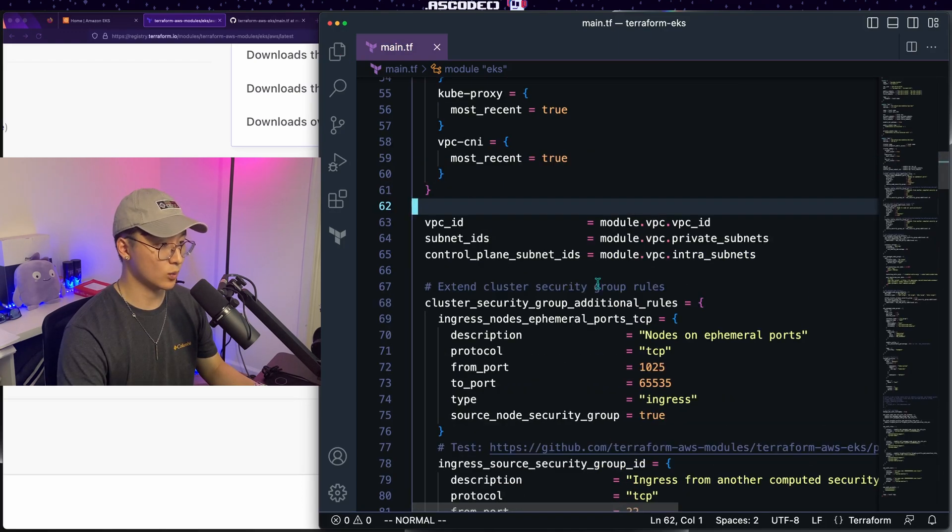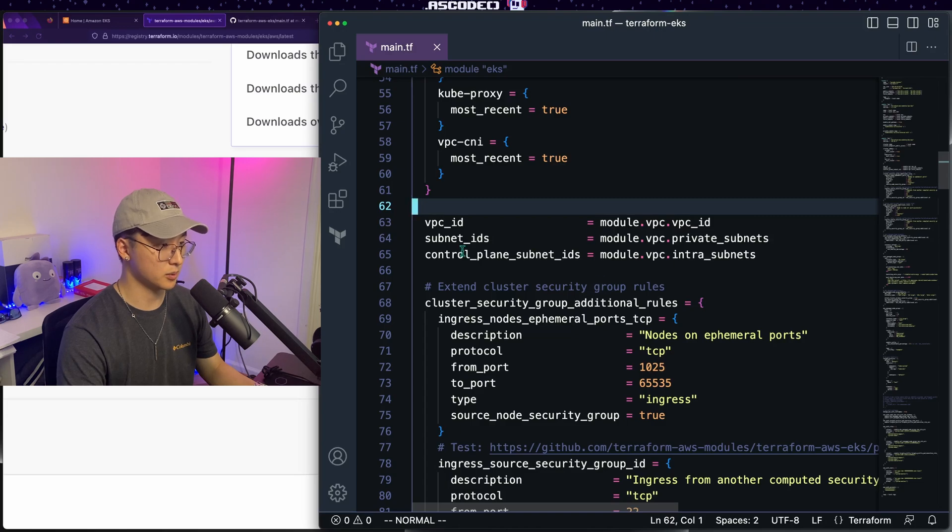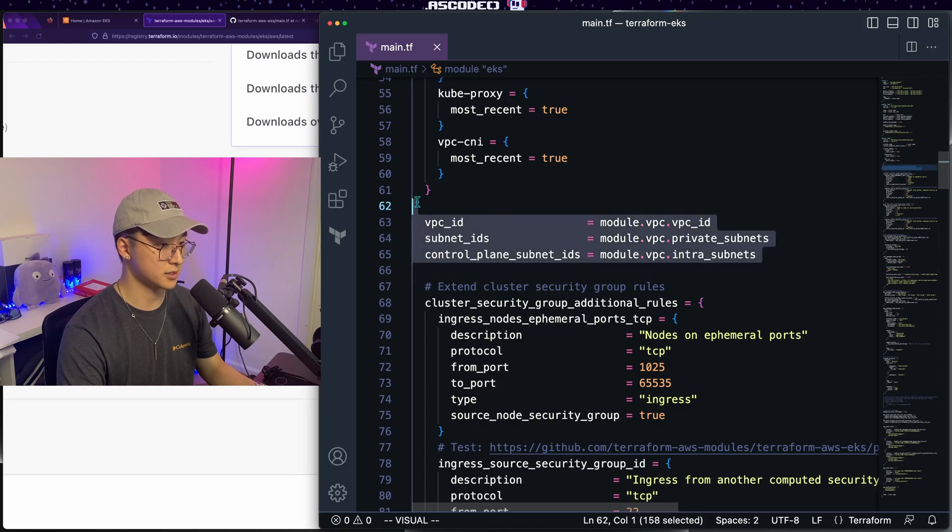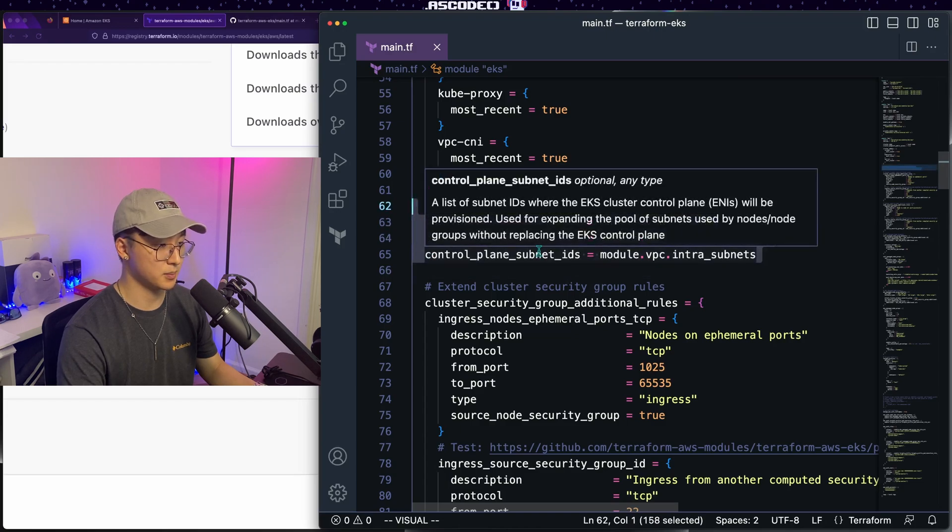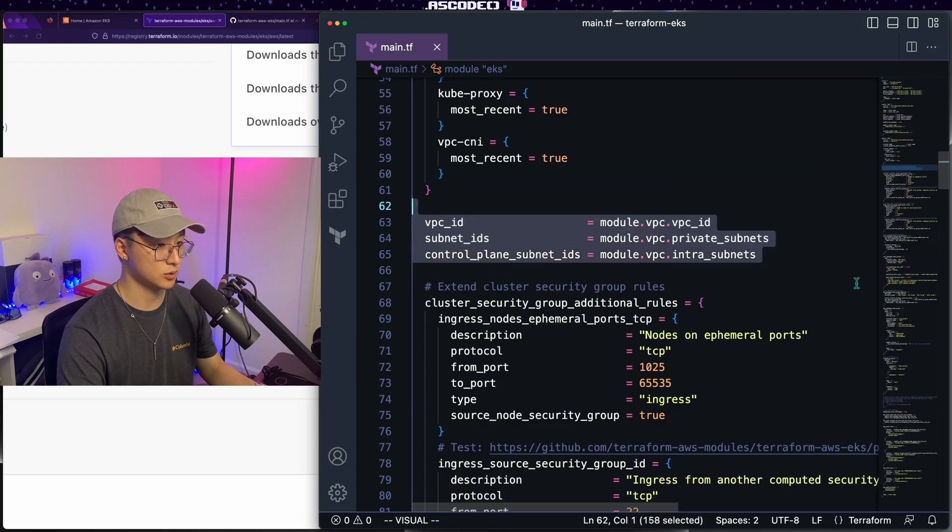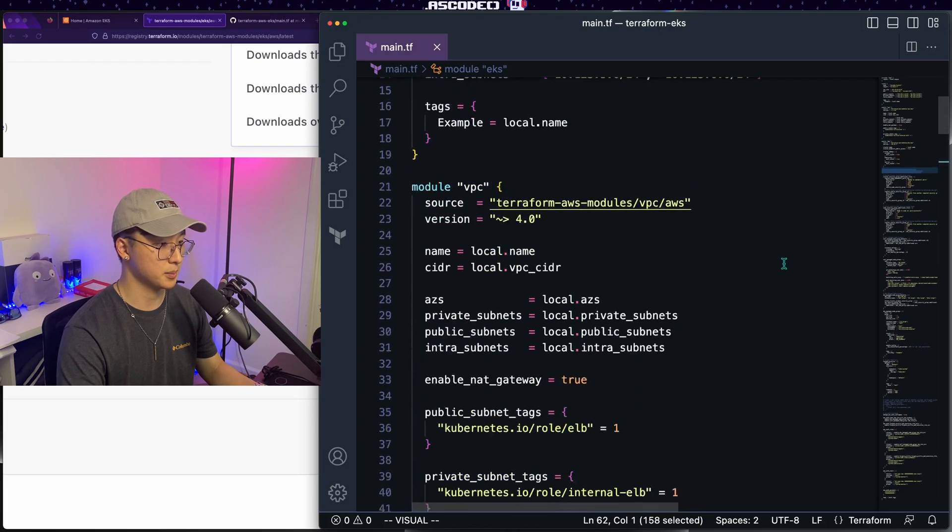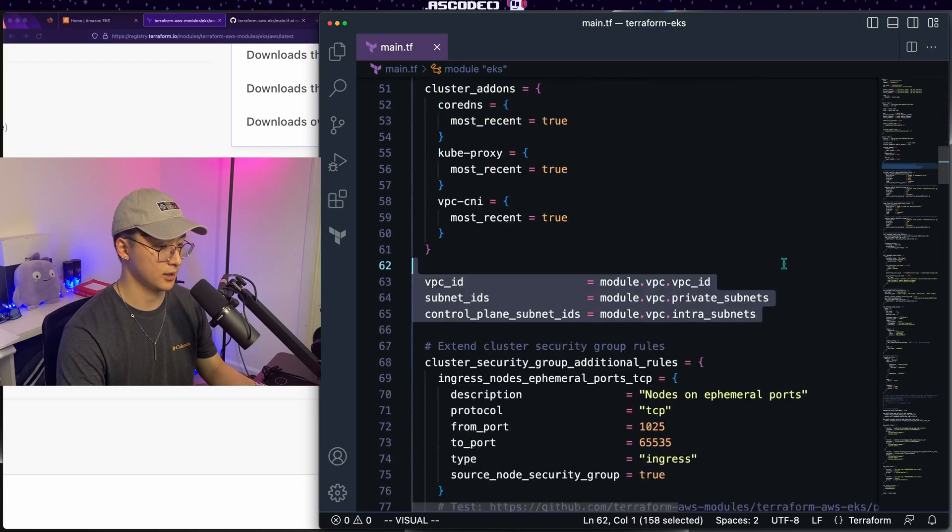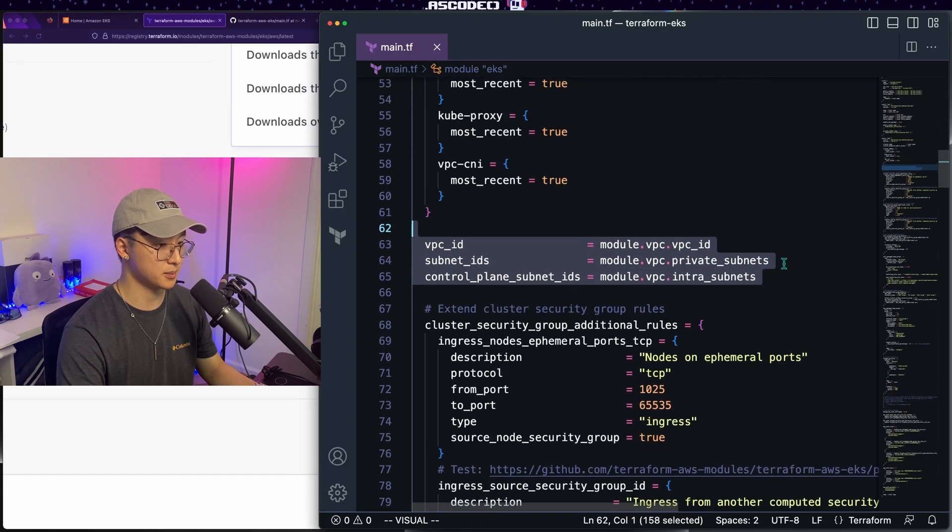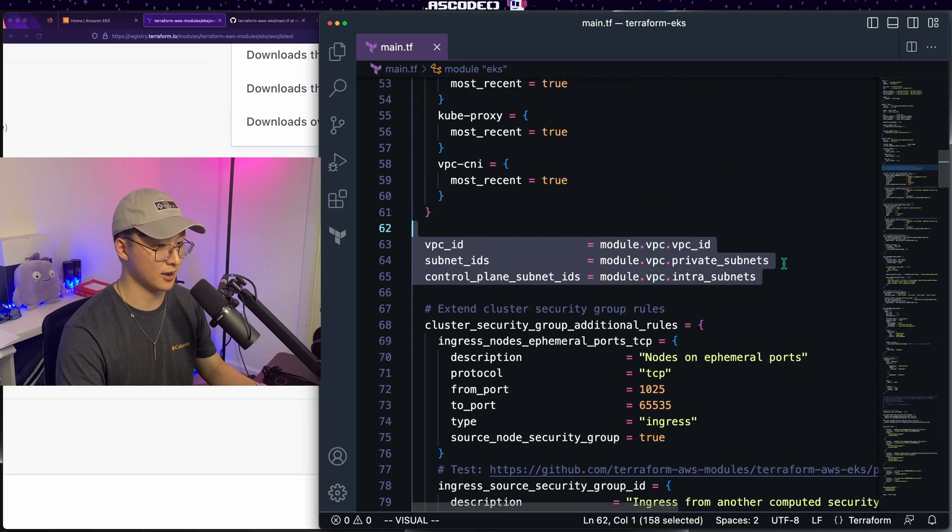Next up, we got the network configuration. You'll see that we pull our information from the VPC module, which is just right up here. Makes it super easy, but again, you might need to edit this if you have an existing VPC.